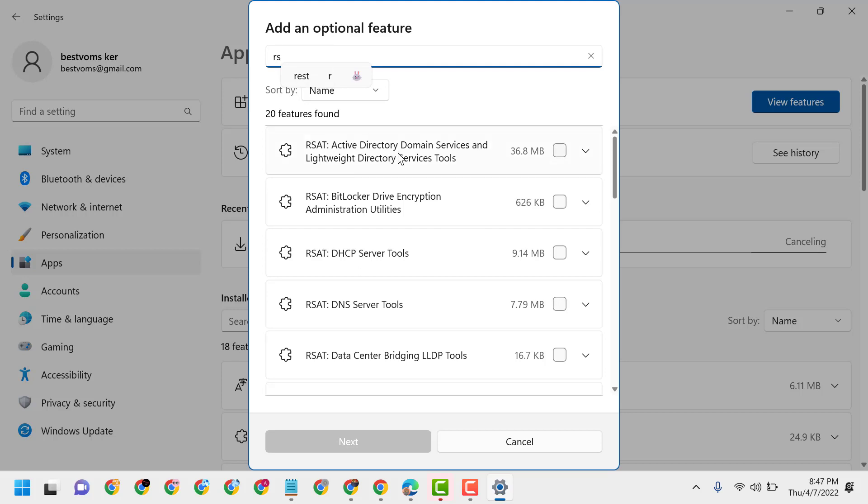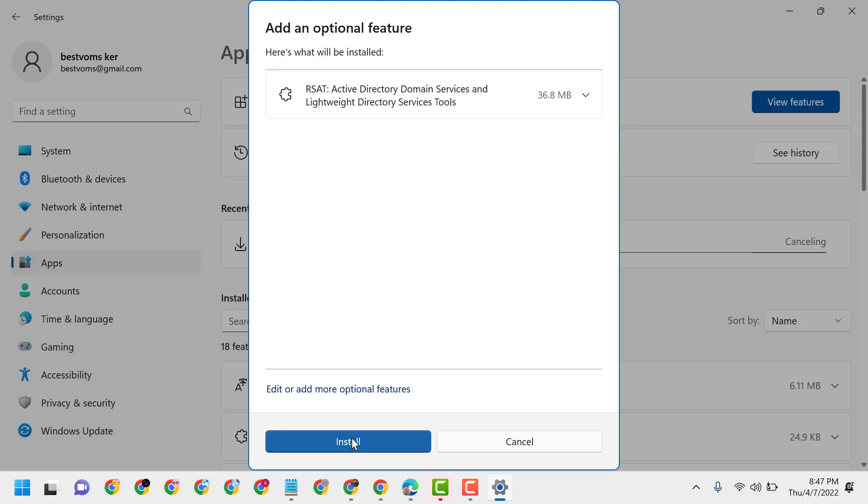Domain Services and Lightweight Directory Services Tools. Select it, then click on Next, then click on Install.